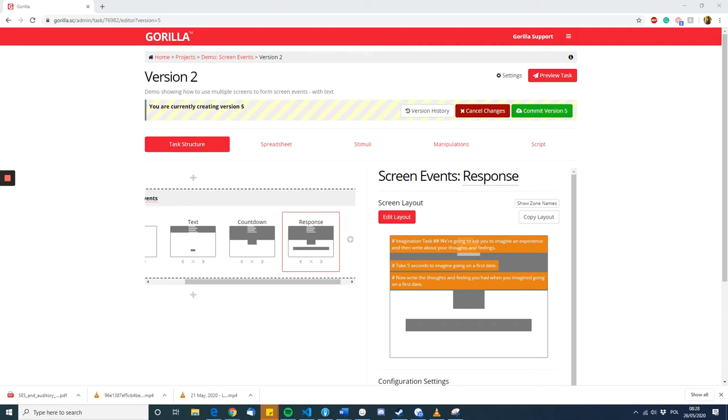This video will tell you how to use screen events to make it so something appears and disappears from the screen in a way so the participants always see certain information while other information changes.